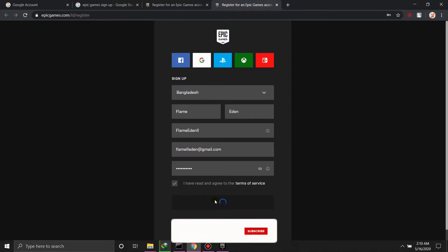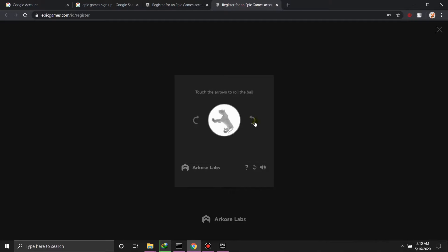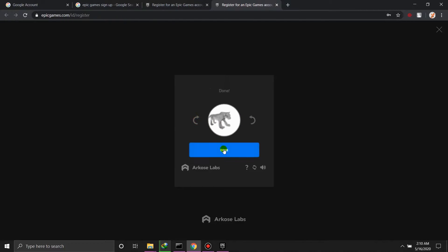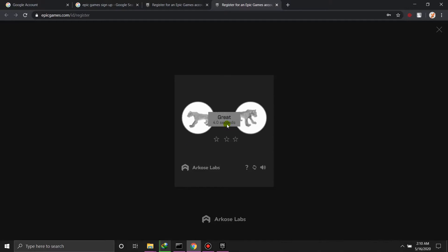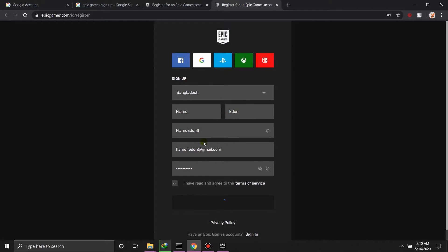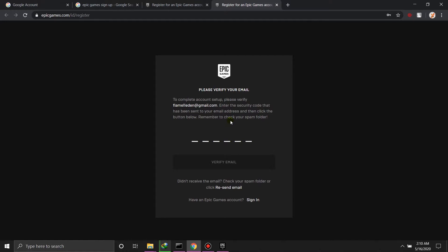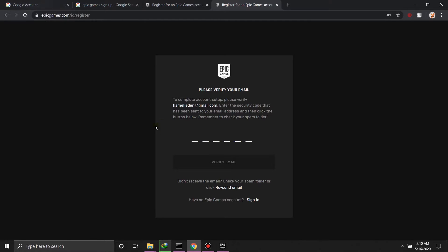Just like that you've opened an account on Epic Games. You just have to go through some verification process.